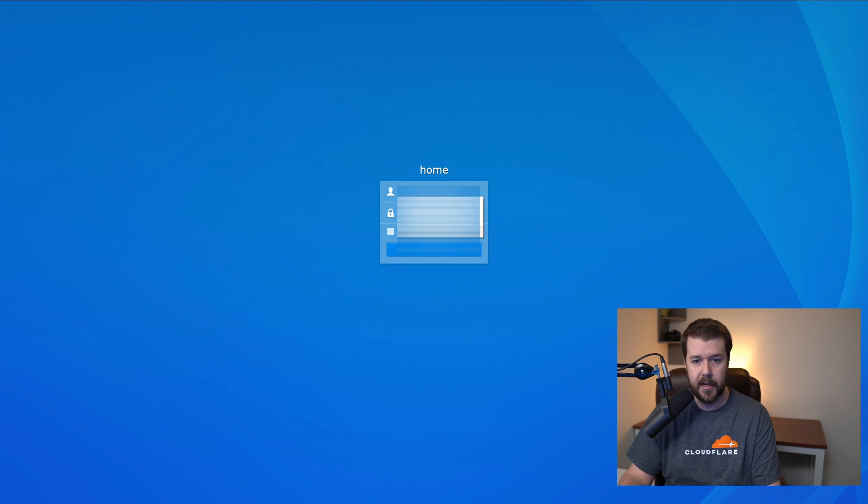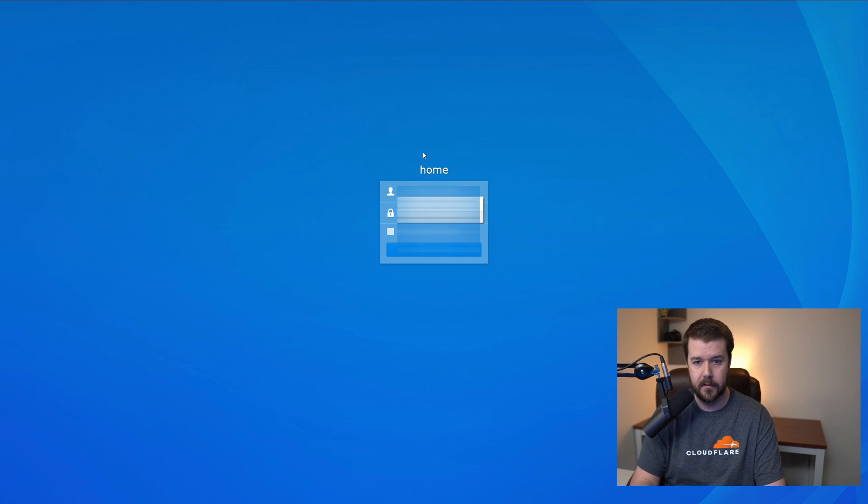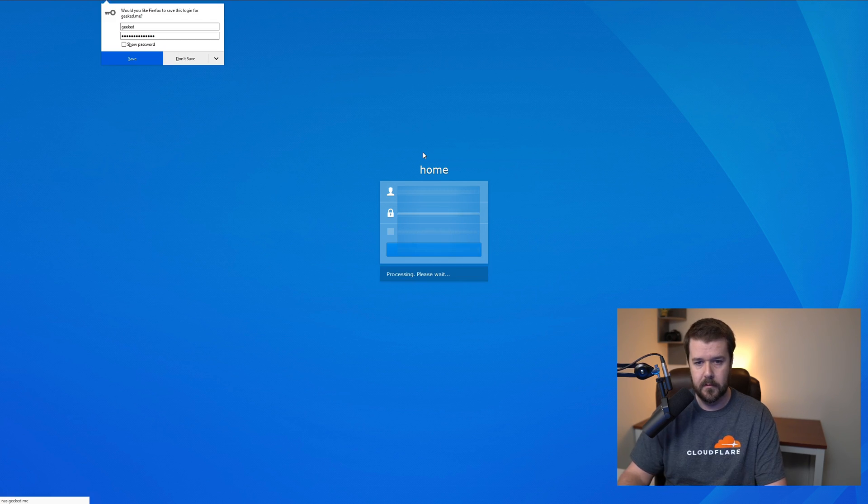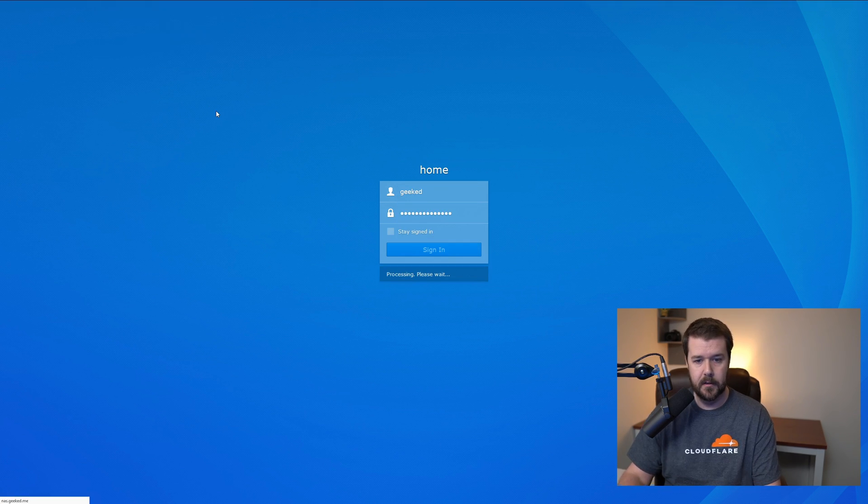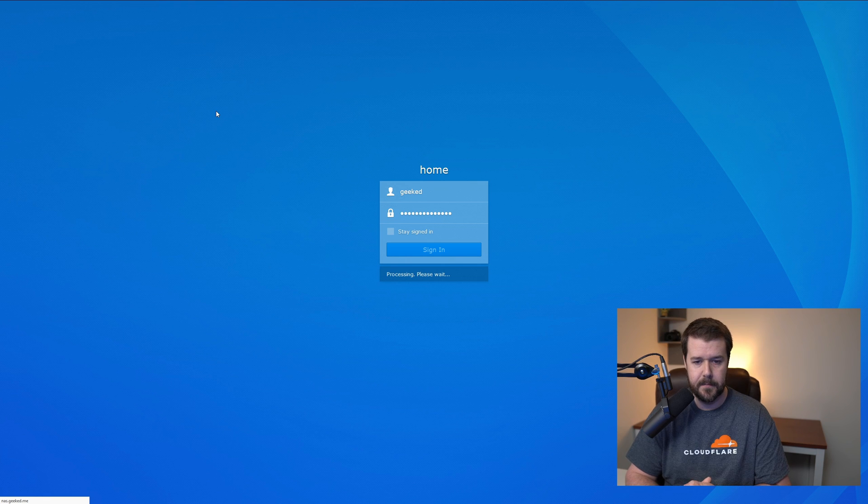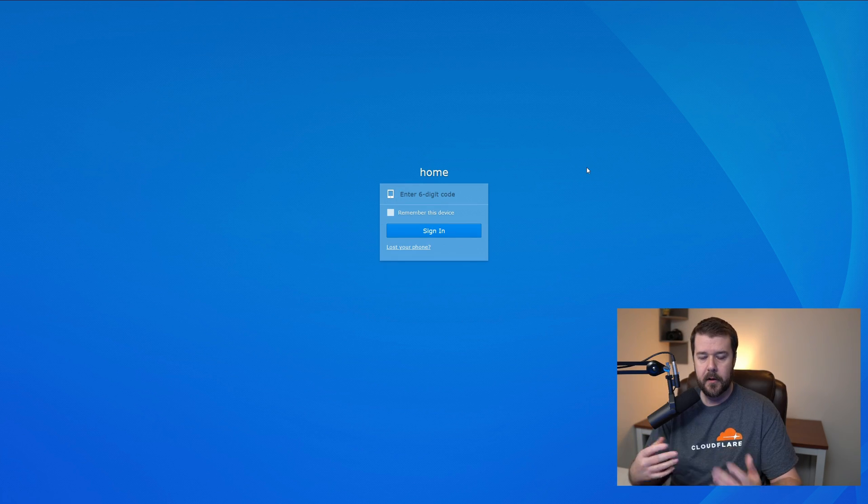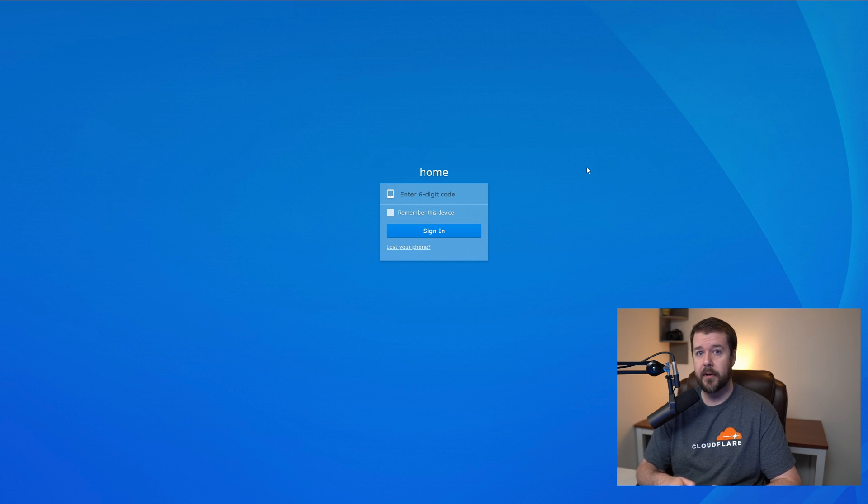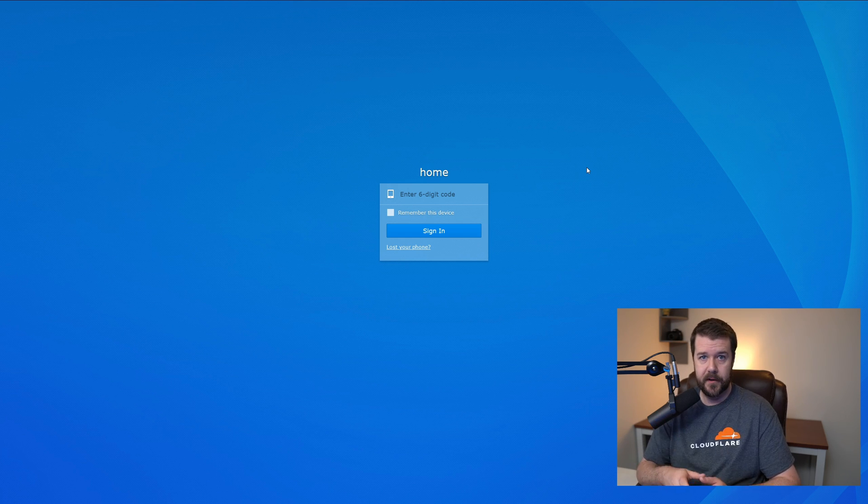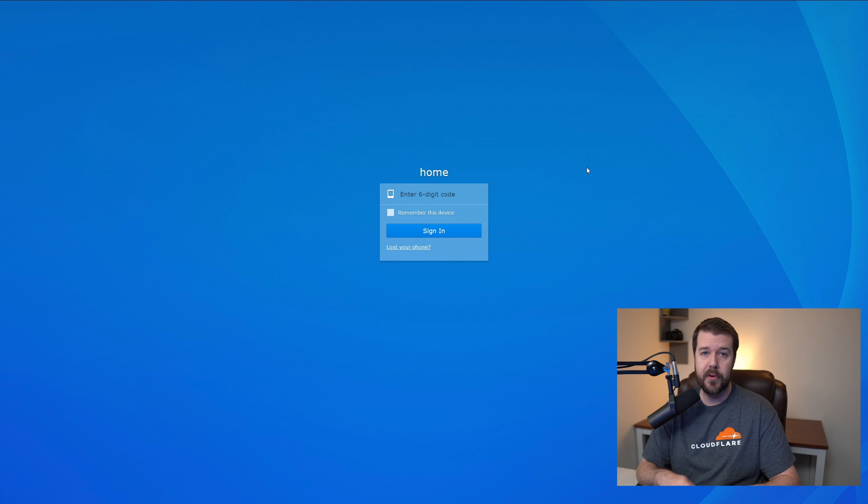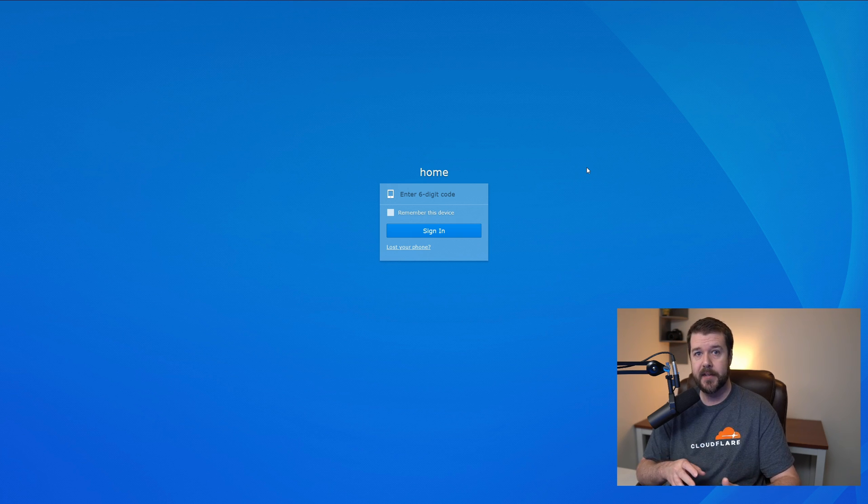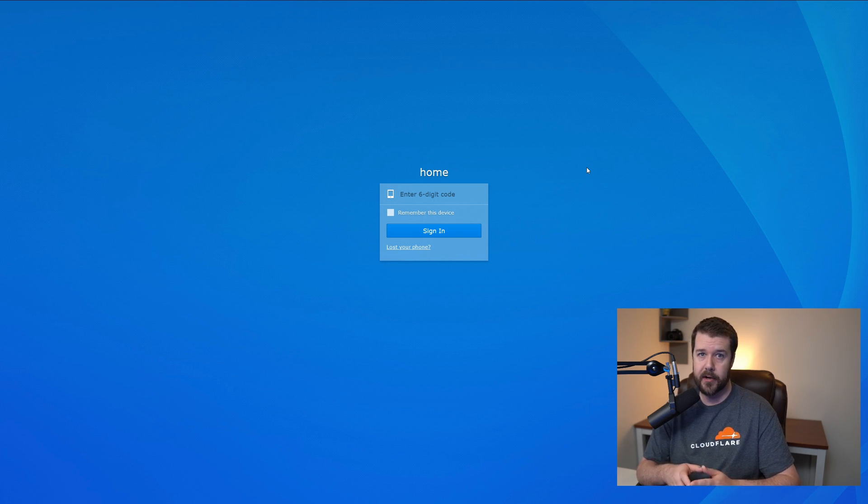And here we are. I can go ahead and log in using my DSM username and password. It sometimes can take a couple seconds to process. And here it is. Another thing I wanted to mention really quick is the two-step authentication. Always very important to enable this where you can. Thankfully, Synology has this option and I'll show you guys how to enable that right here.